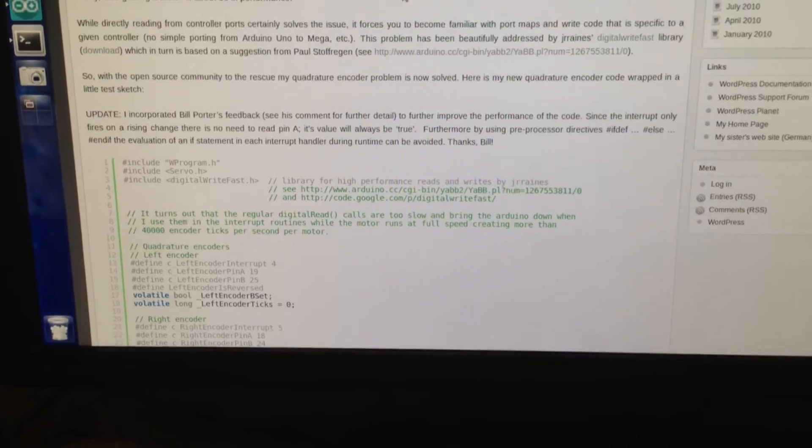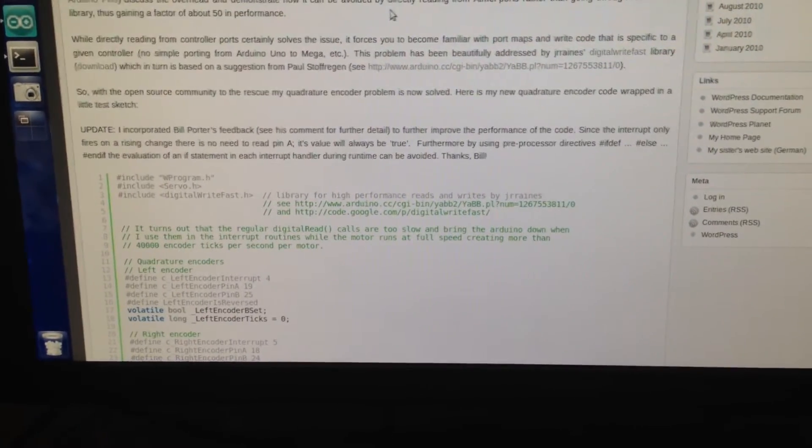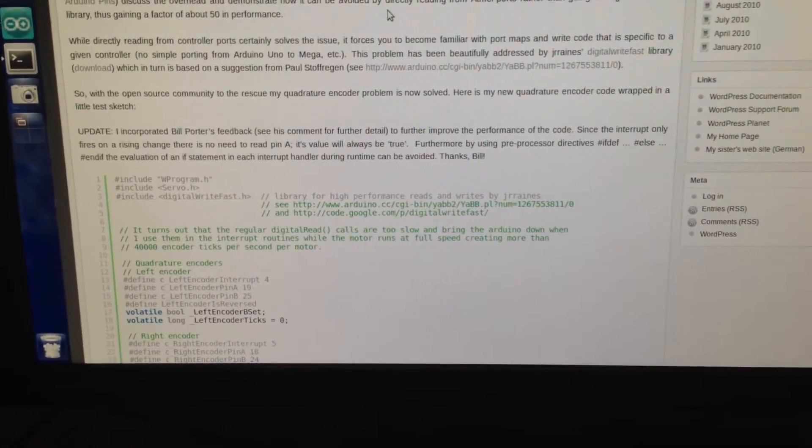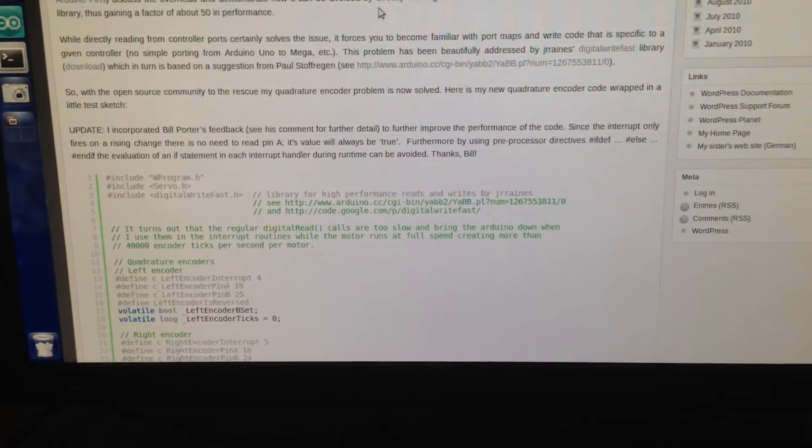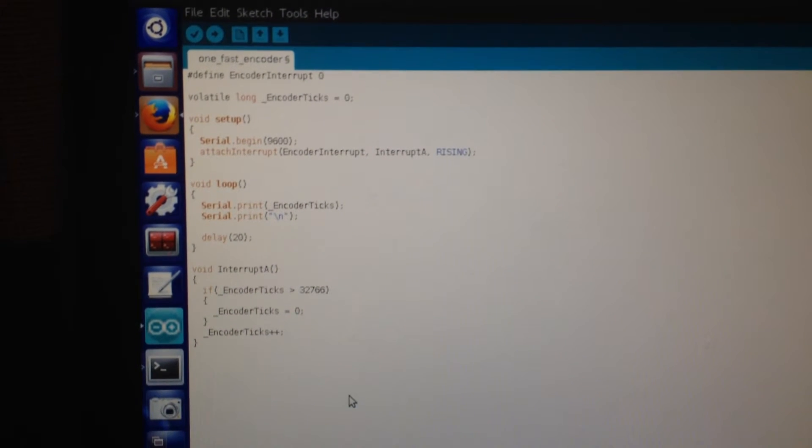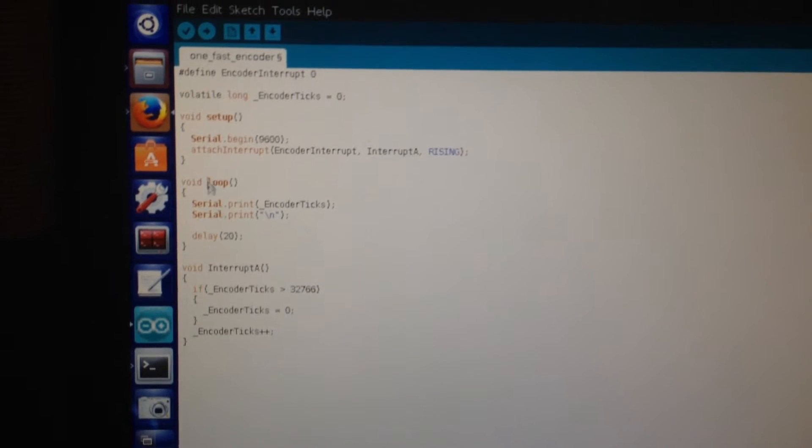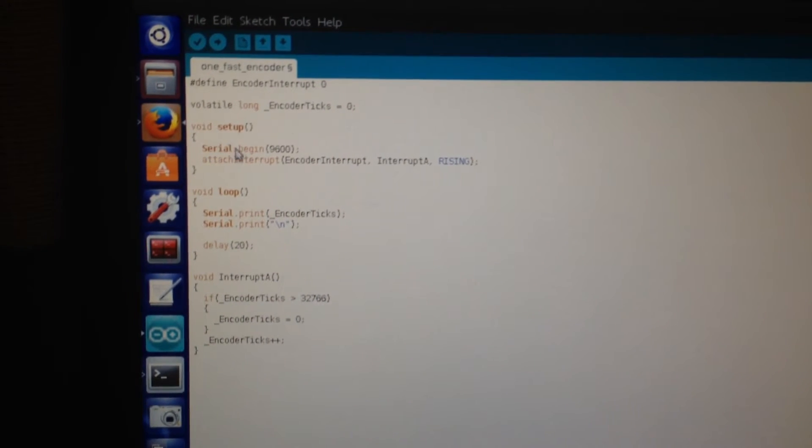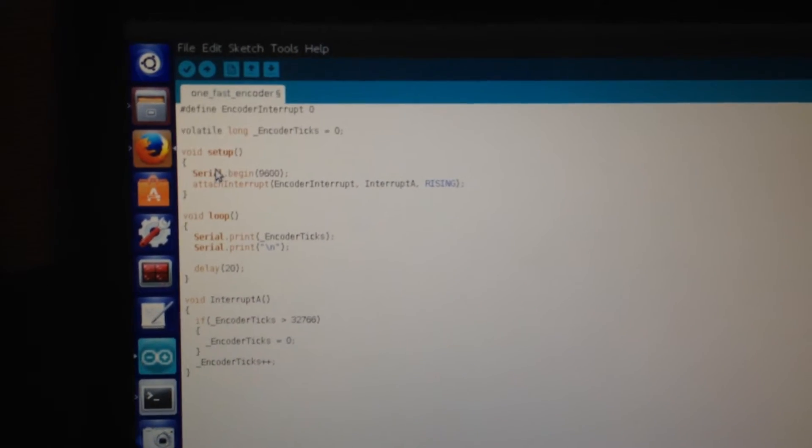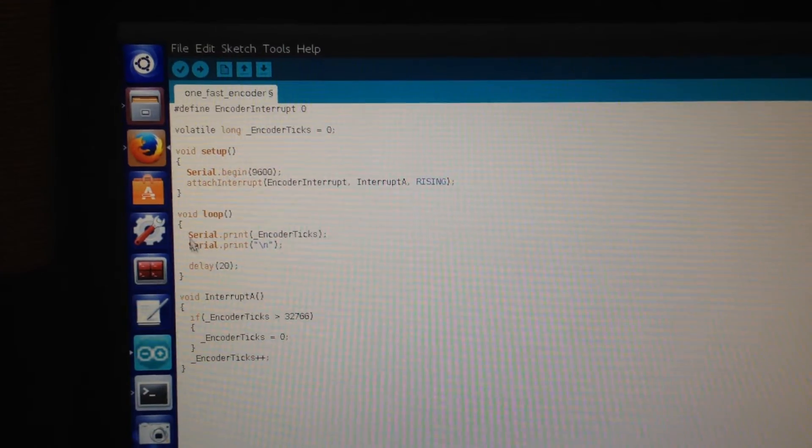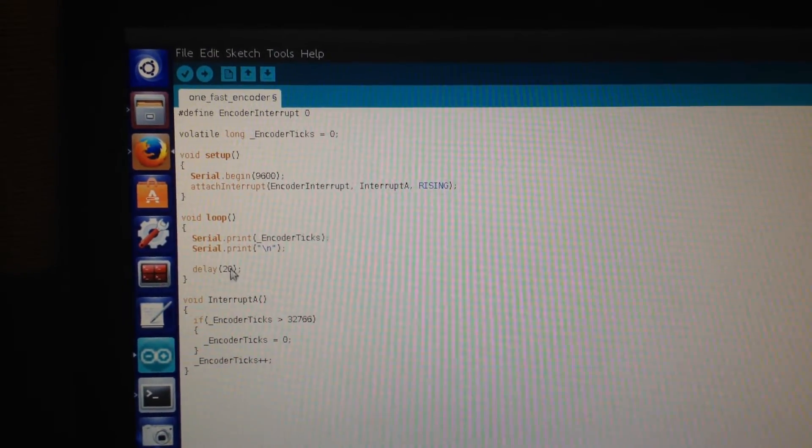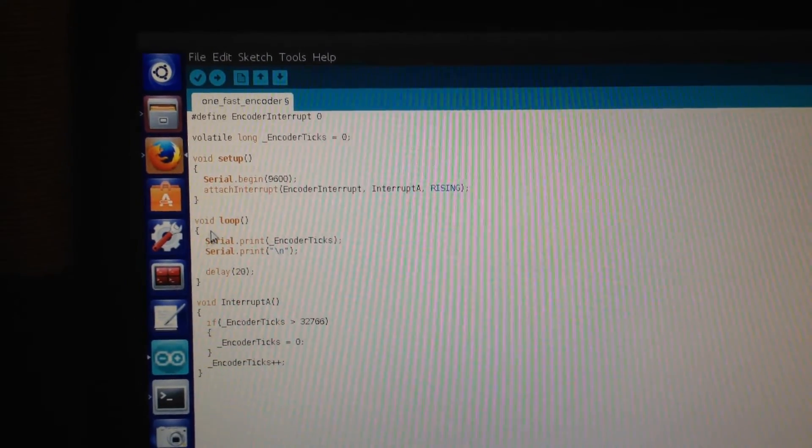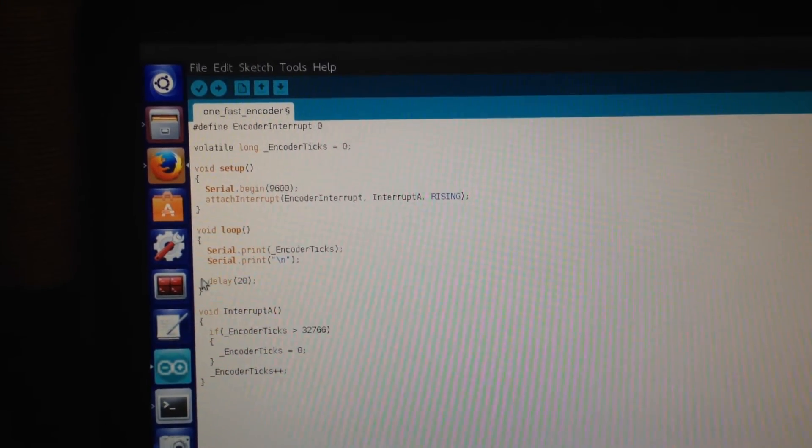The second recommendation that he's giving is to use the interruptions. As you already know, you are having the setup of your Arduino, then after the setup you have the loop function. This is the function which is going to execute all the time in the Arduino.